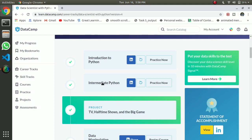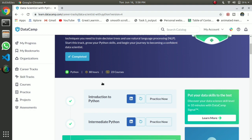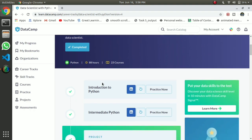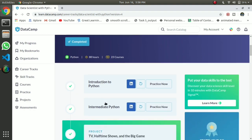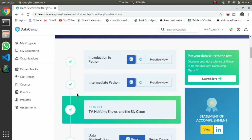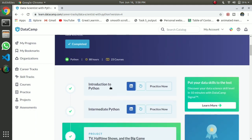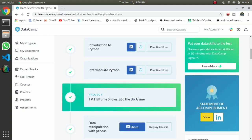In DataCamp, once you start the course, you can go into the projects. You can check out the projects — there are 23 courses and also 6 projects. So you can go through the course and work on projects.